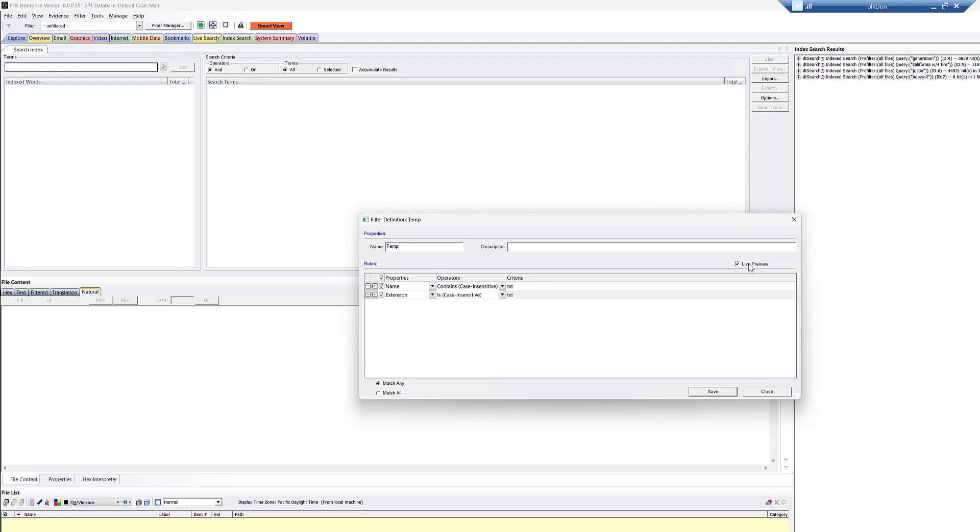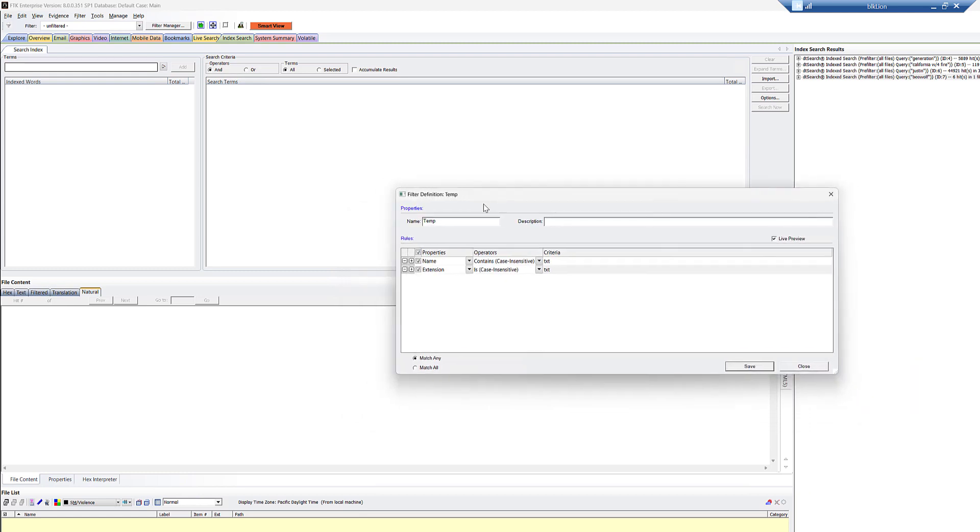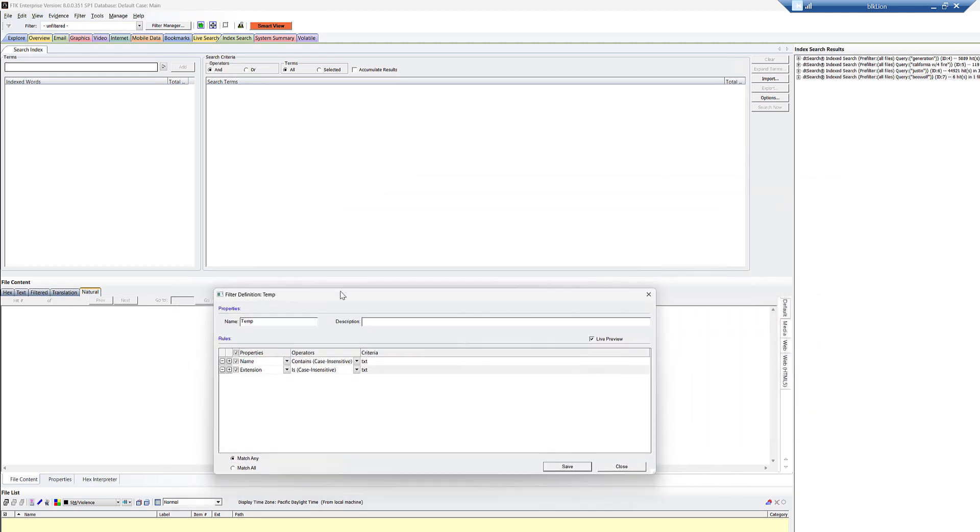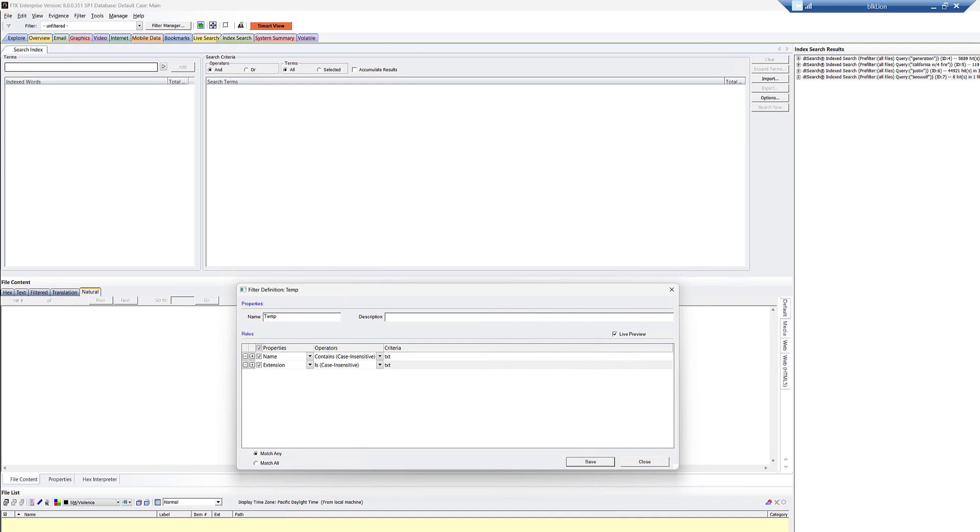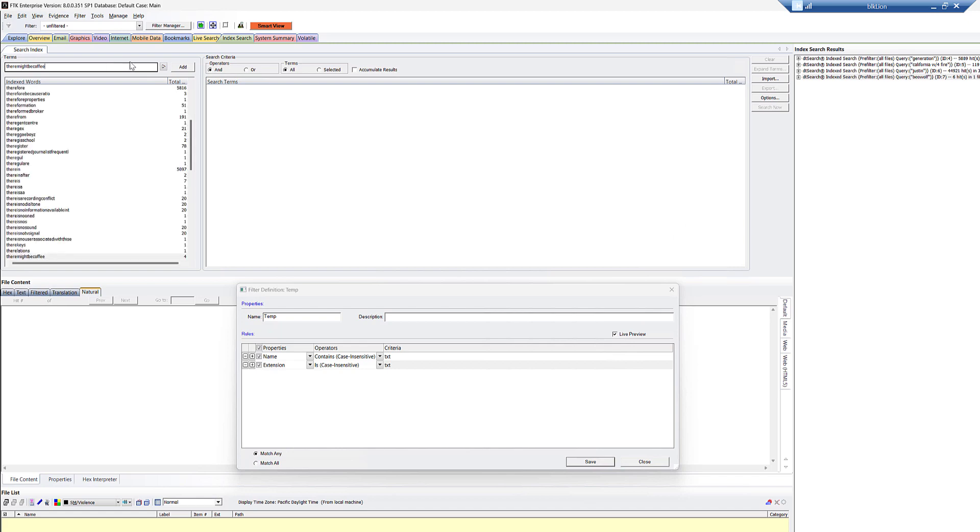By turning on live preview, we activate the filter. Now, it'll go away if we close this. So we're just going to kind of move this into the middle here. Let's say that you have, you know, one password and you're hoping to find other passwords that are stored, maybe in a document with it. Okay. So we know the password is there might be coffee.